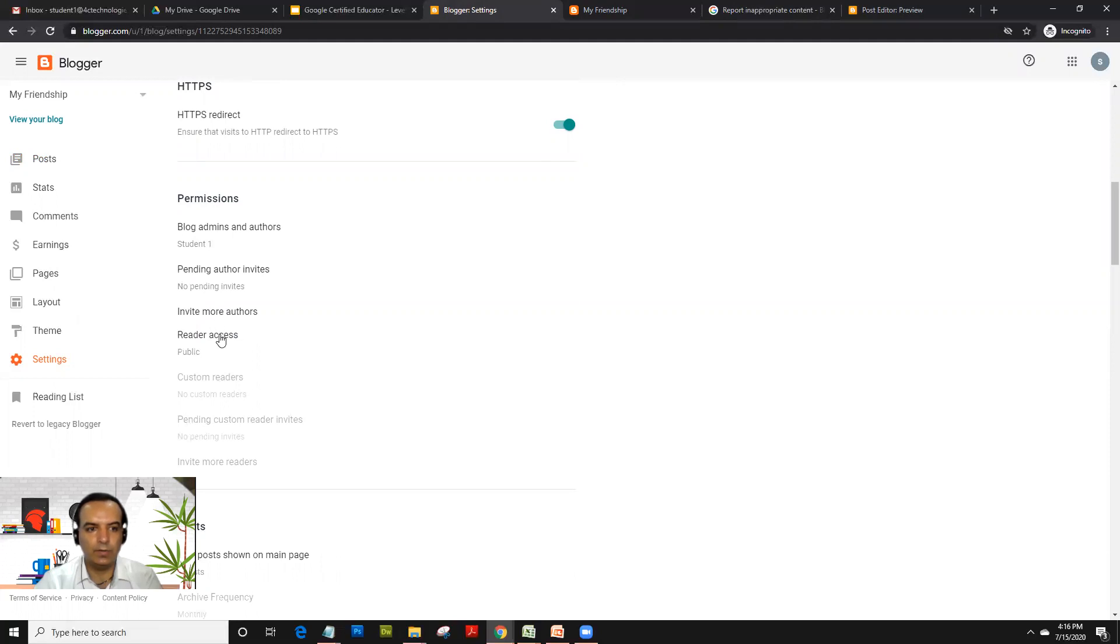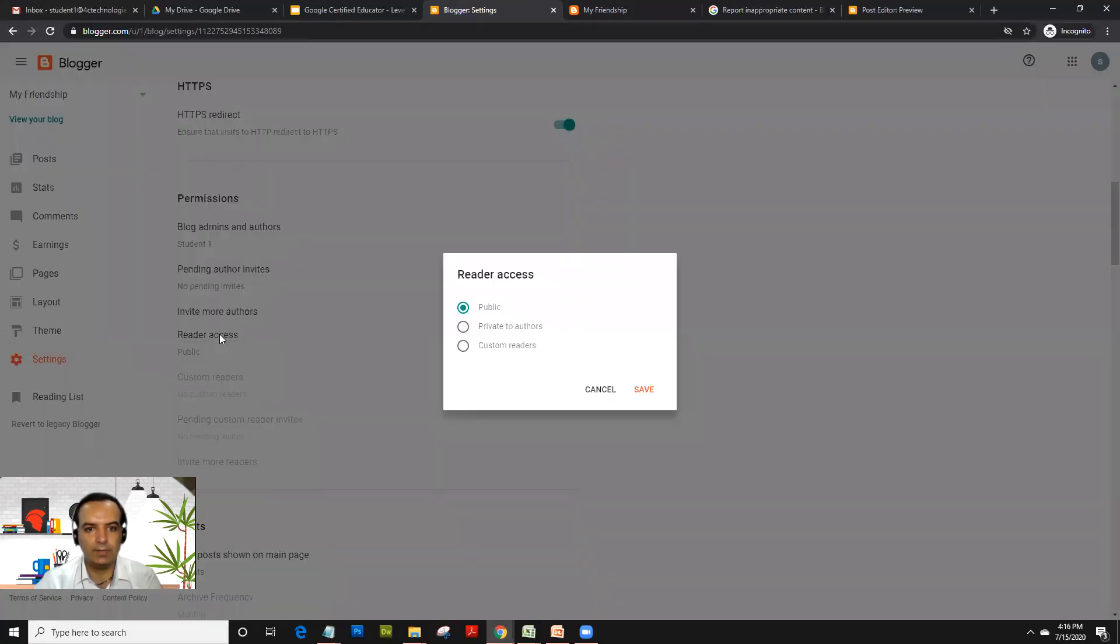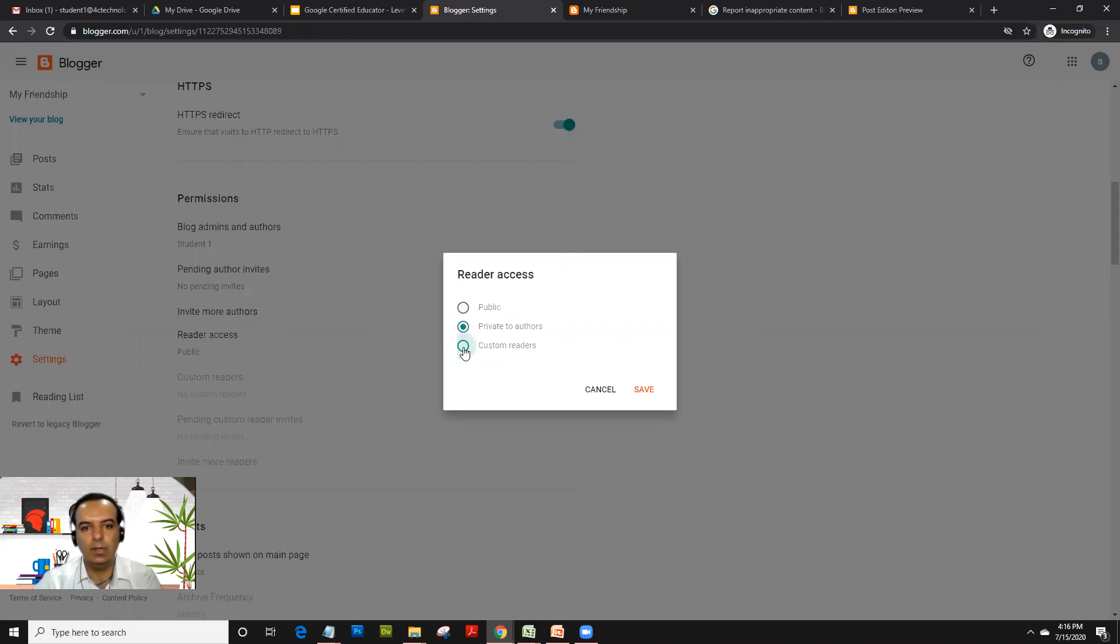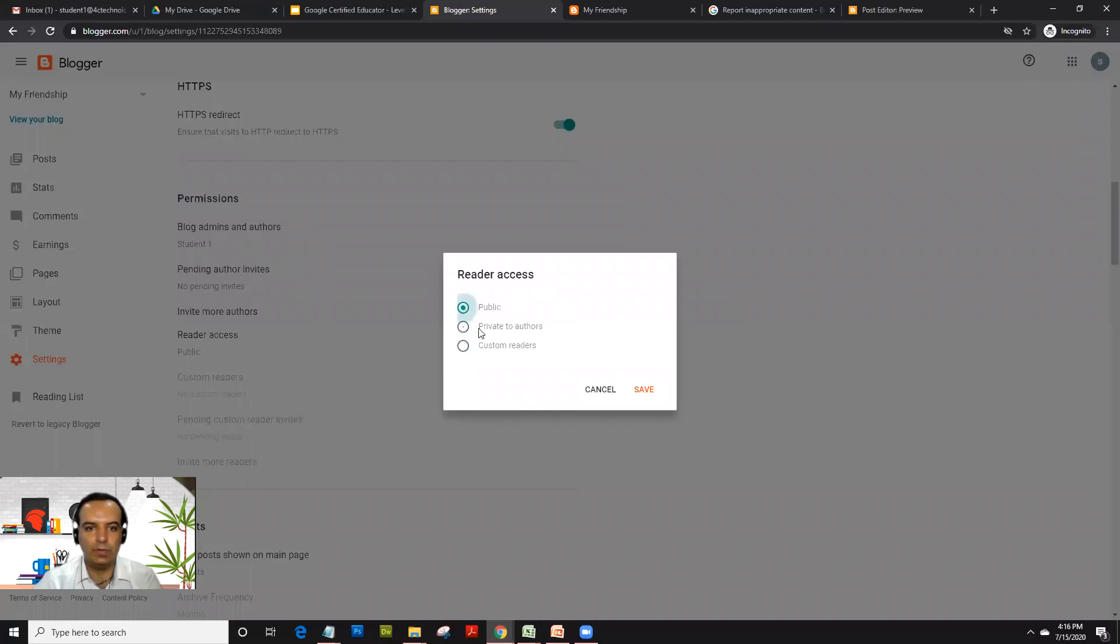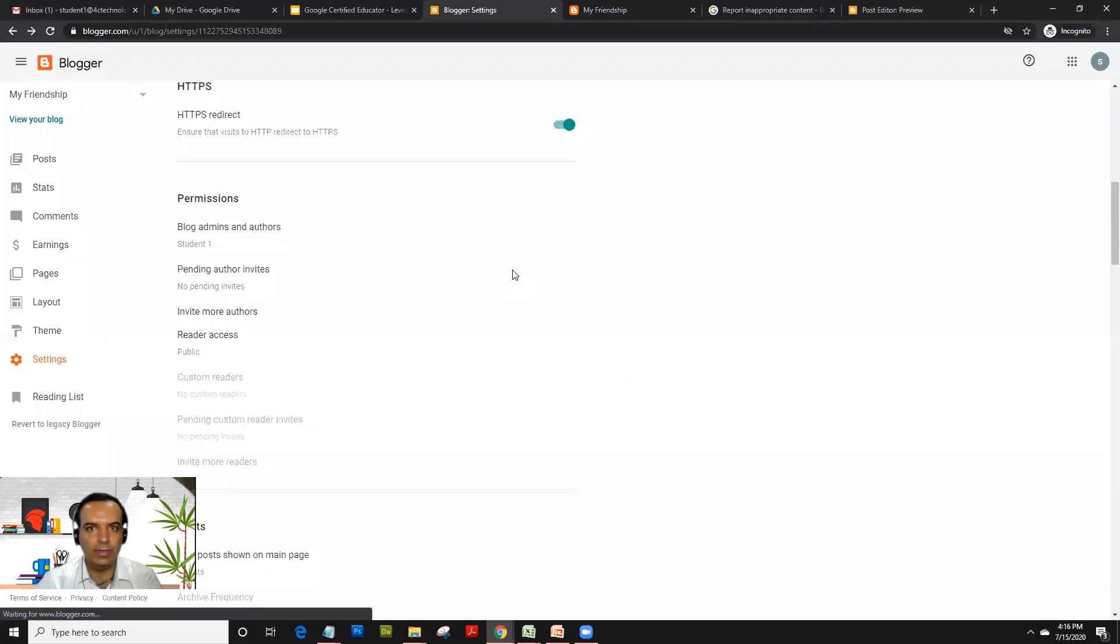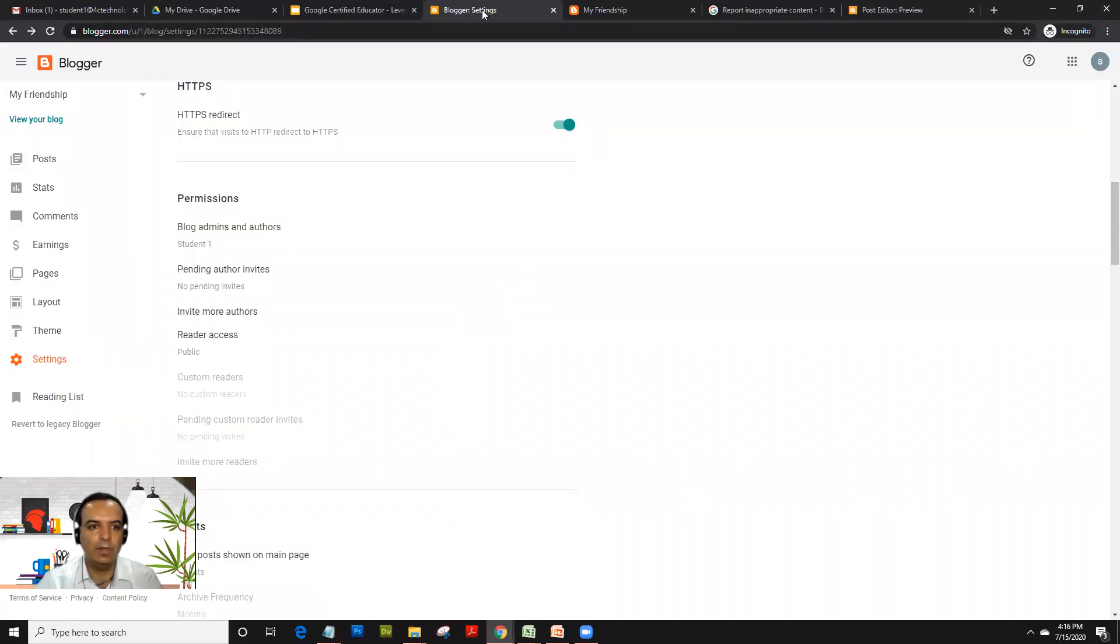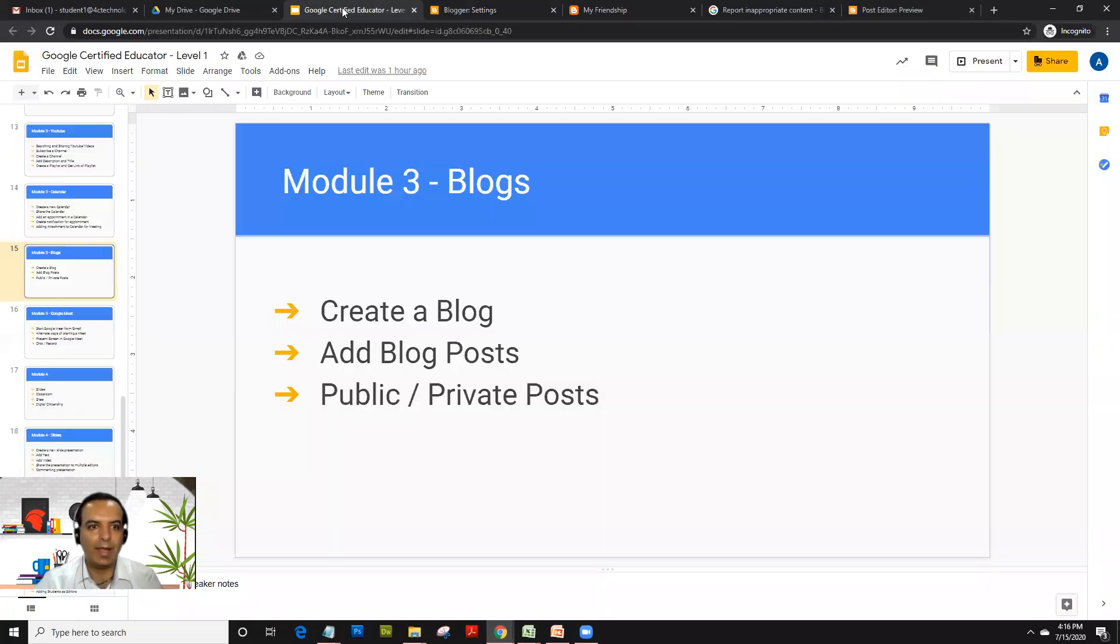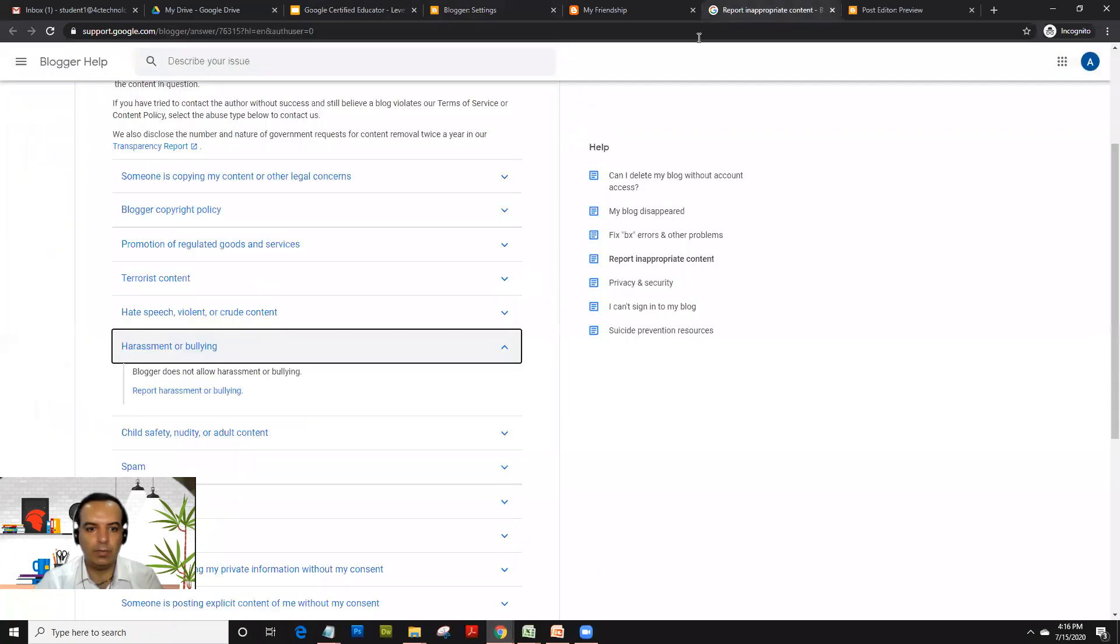If you see the reader access, as I was mentioning, sometimes you want to keep it private to the authors itself, you could select that. In custom readers, you can assign a set of reader email IDs so that only that particular student gets to see it. Most blogs are normally public, and that's why it's very important to understand how to react to negative comments as and when they happen.